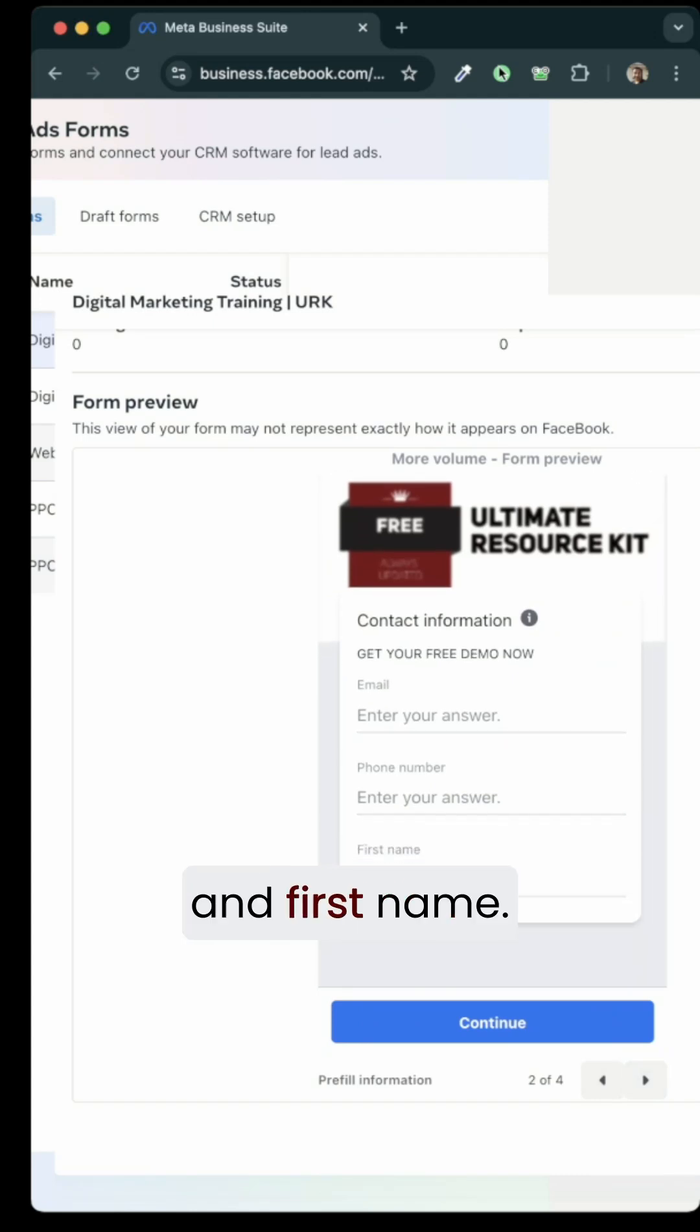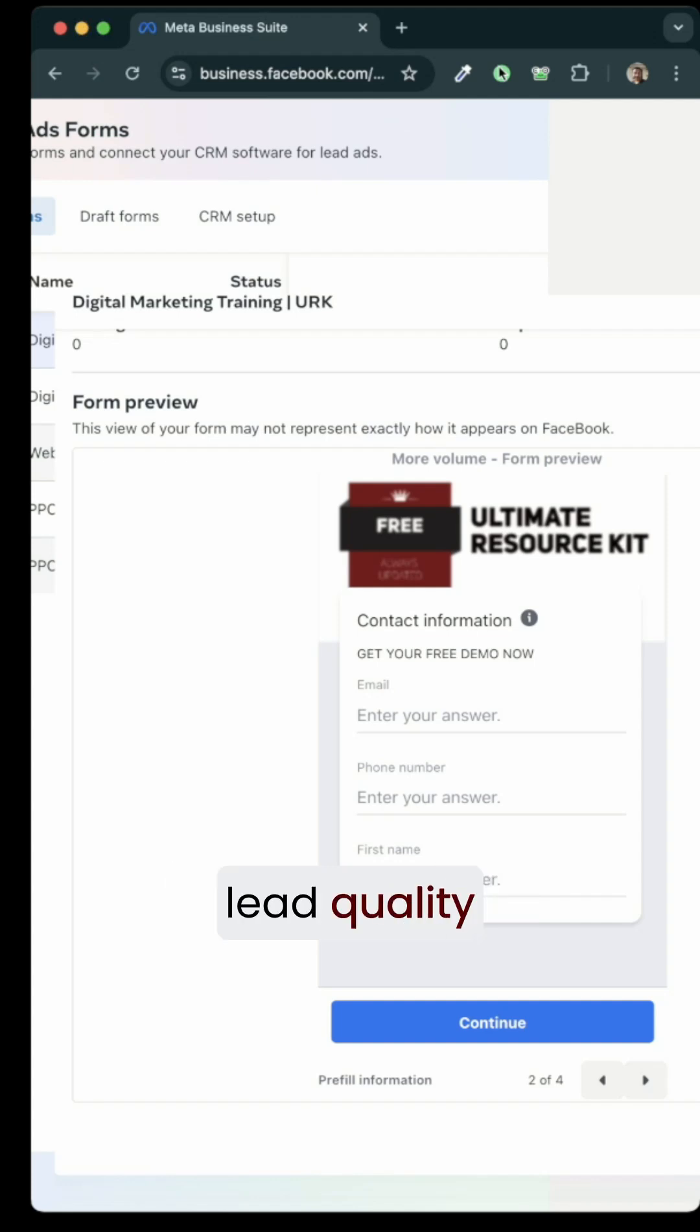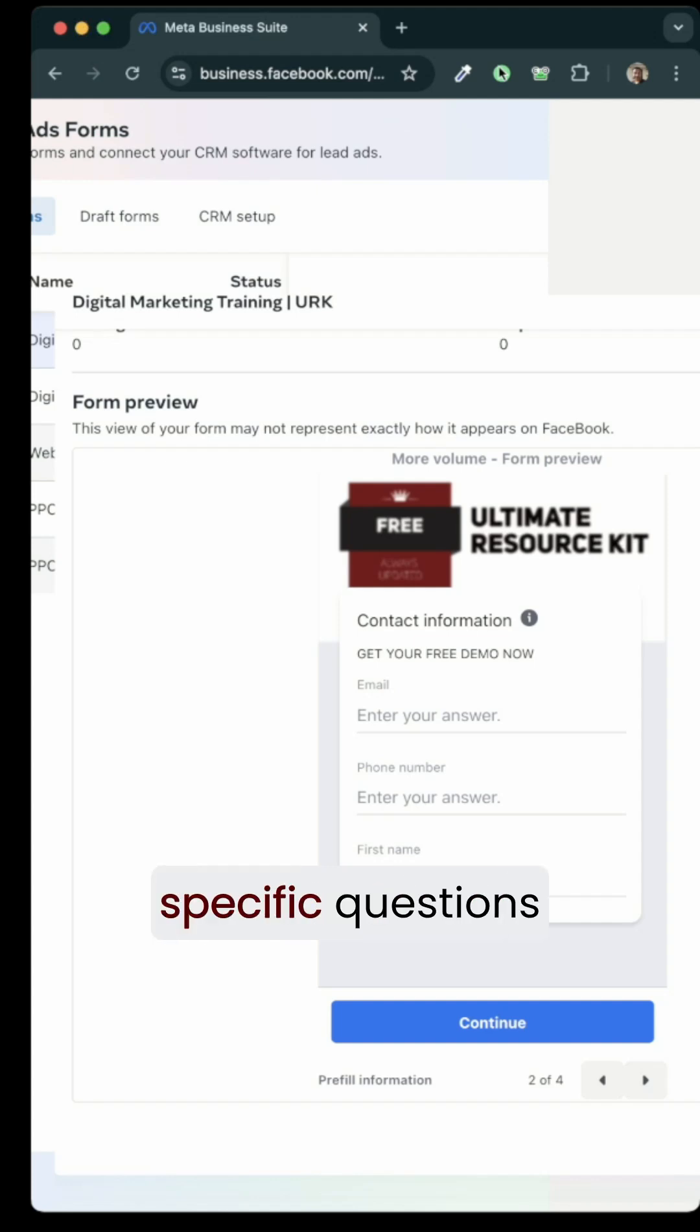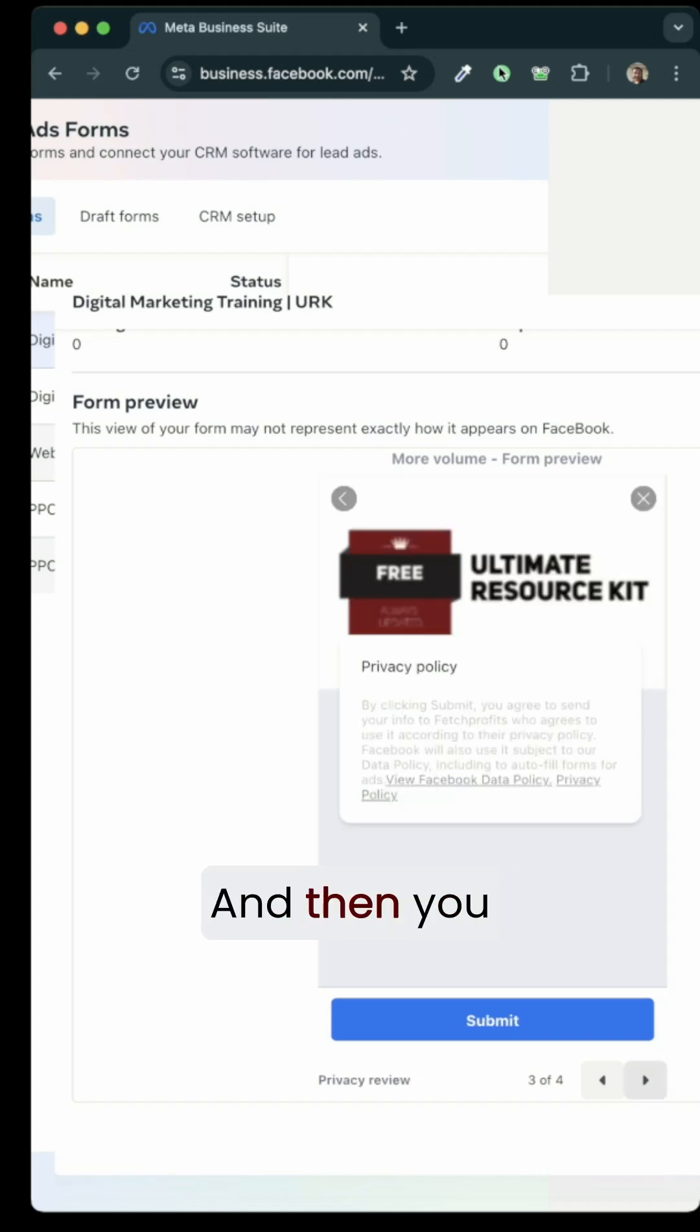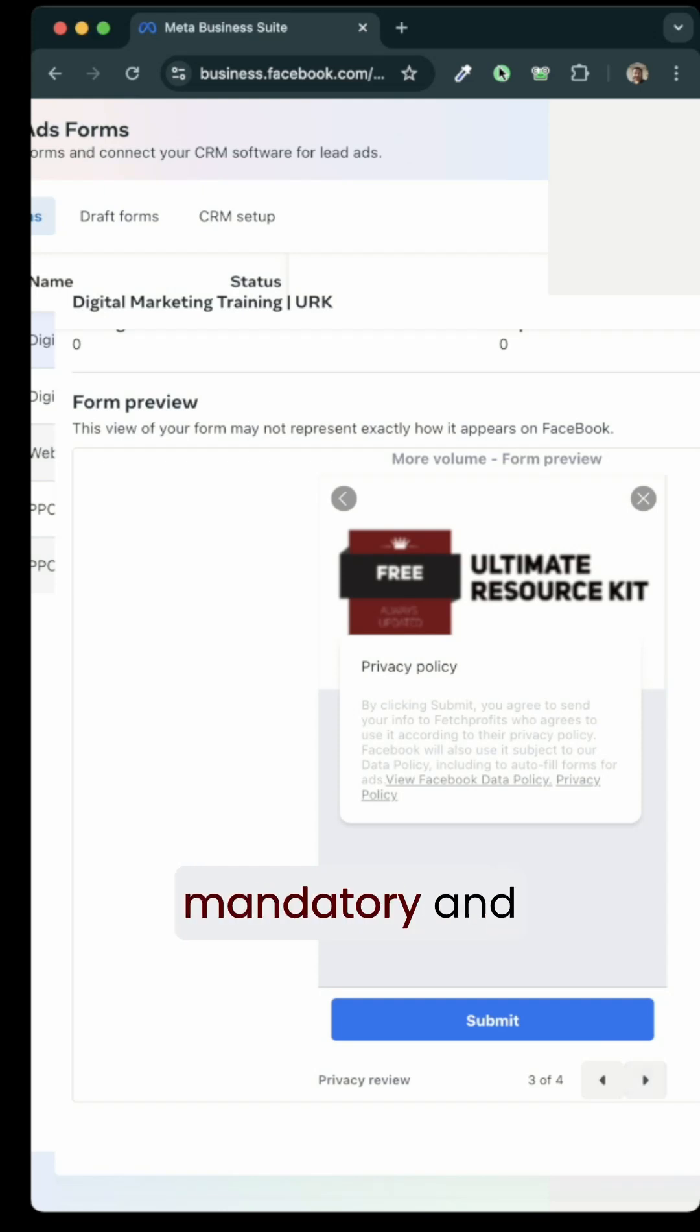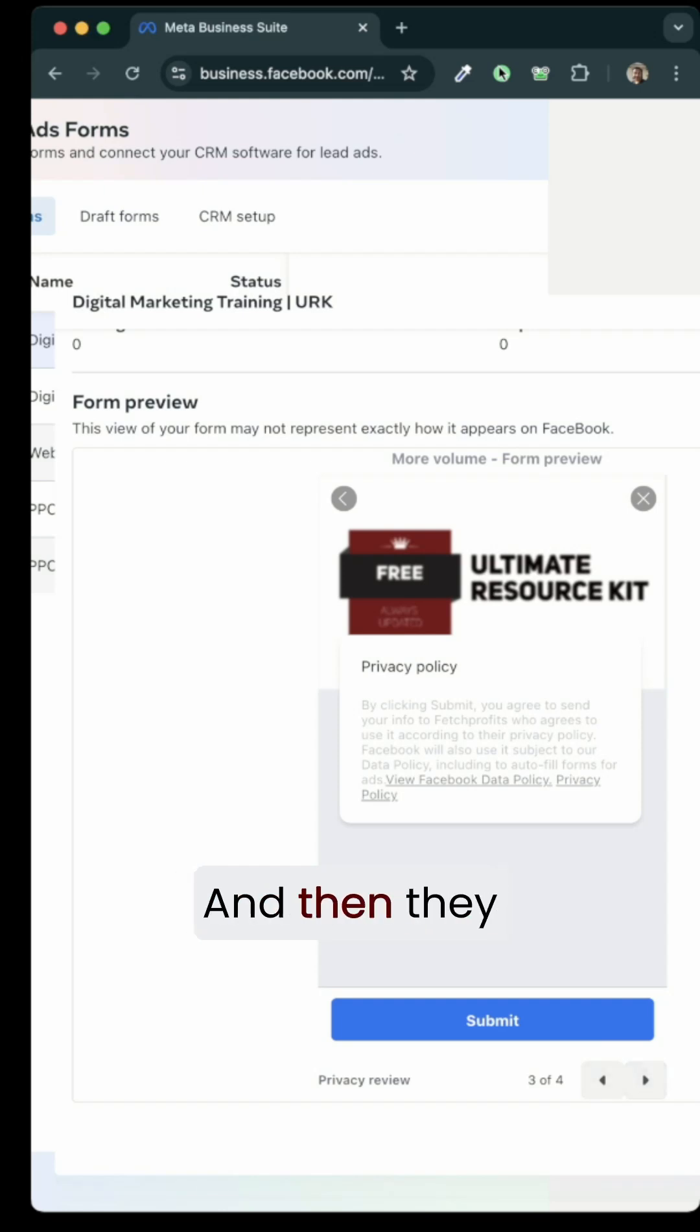There is an email, phone number and first name. So if you wanted a higher lead quality, then you would ask specific questions that you need to strategically ask so that you can sort out people. And then you have a privacy policy which is mandatory and that shows up and then they will click on submit.